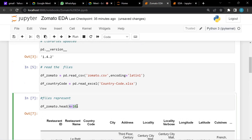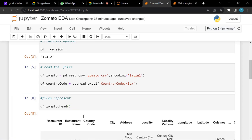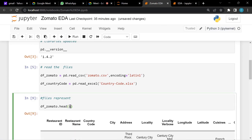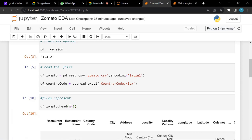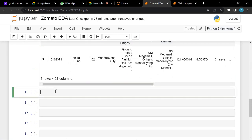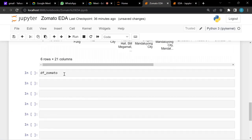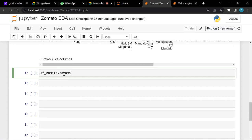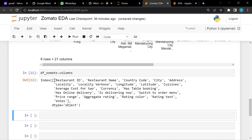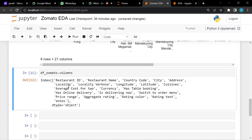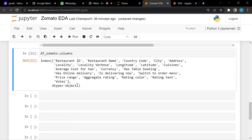You can specify n equals any number — for example n=6 gives six rows. Once we've opened the file, let's understand what columns are present. Write df_zomato.columns and run it. We can see all 21 column names: restaurant ID, restaurant name, and so on. Now we understand what columns we have.